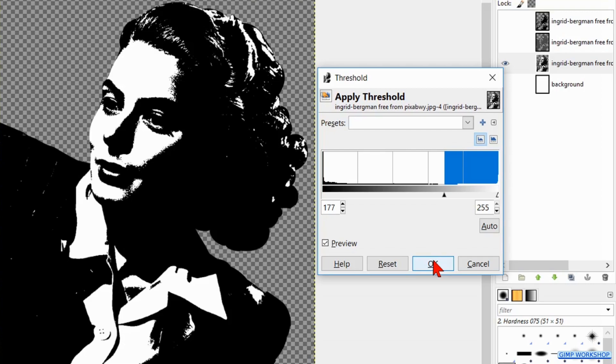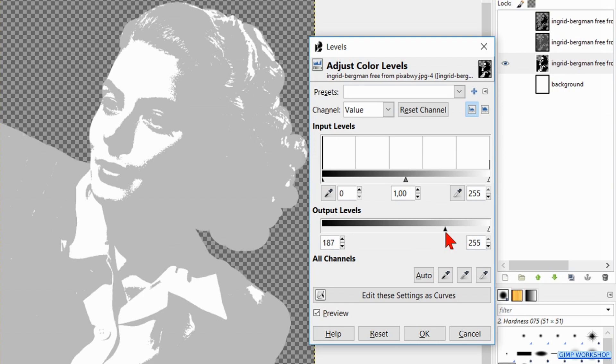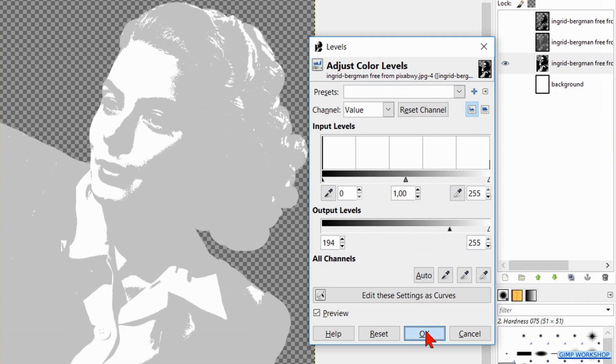Now we will leave the white as it is. Go to Colors and then to Levels once more. Slide the arrowhead at the output levels to the right until we have a light gray. Again, click the white background layer on and off to see how it looks. Click OK.